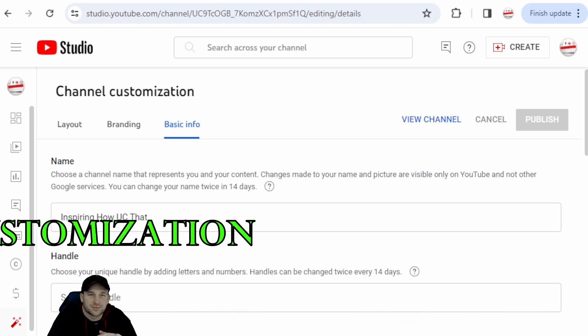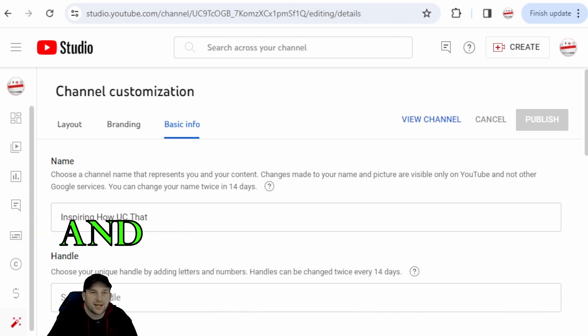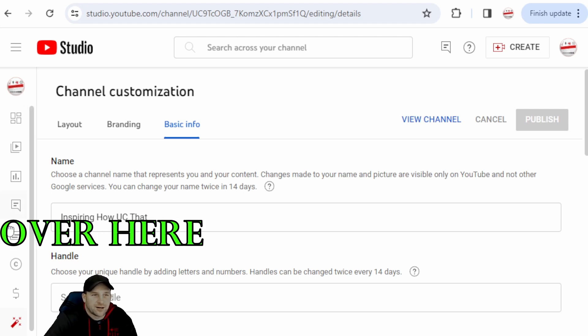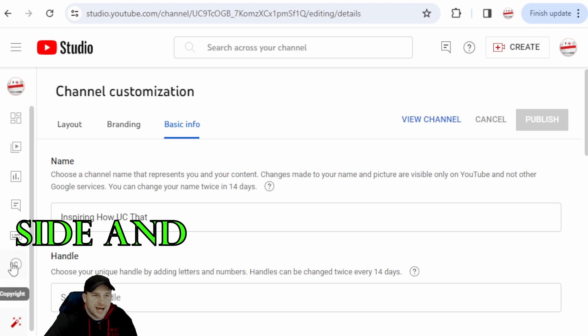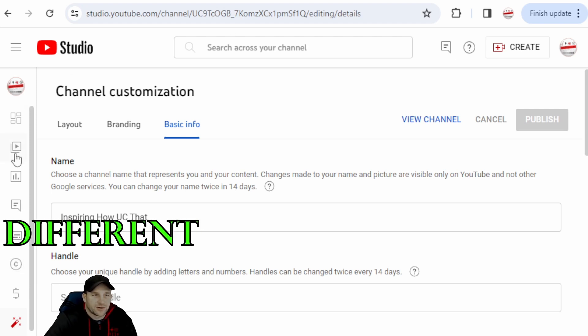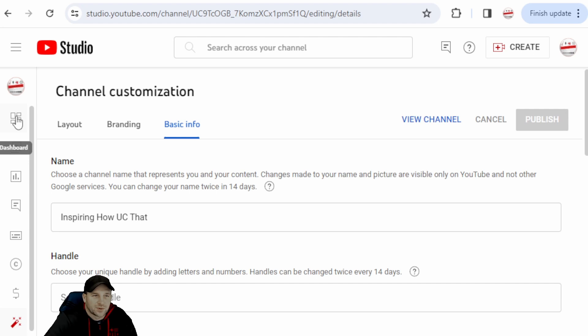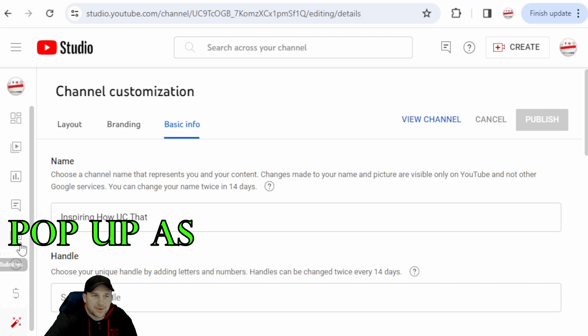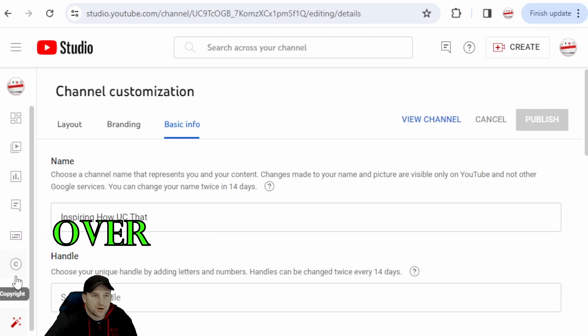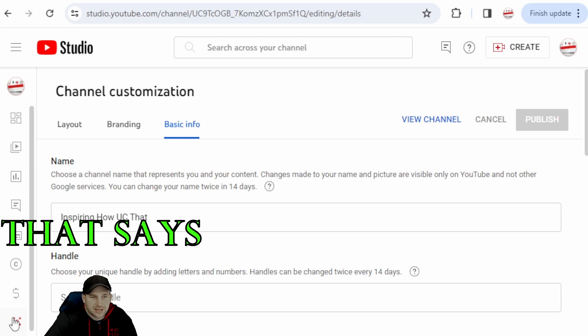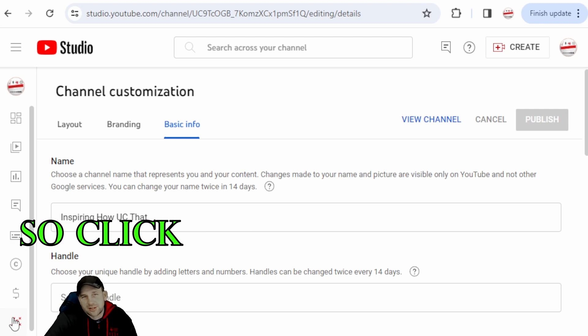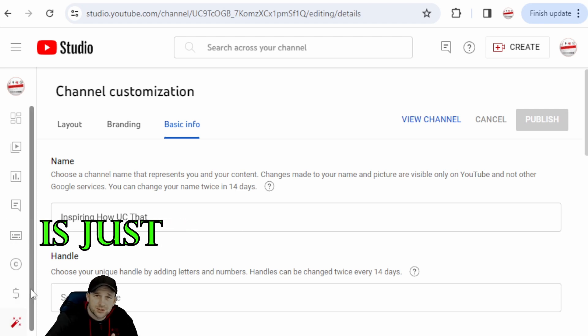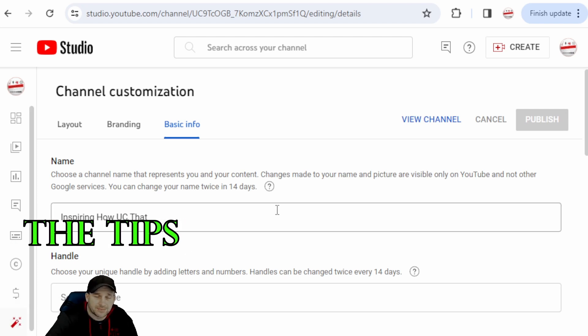You'll find that it's a little link button over here on the side and you will see that there's different little buttons that will pop up as you hover over them. But you'll want to go into the little one that says Customization. So click on that and this is just one of the tips in this video that's very helpful.